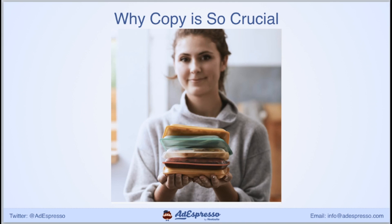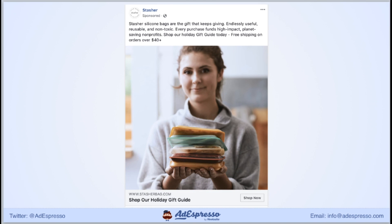Let's look at an example of why copy is so crucial. This is an image from a Facebook ad — it's interesting but not particularly informative on its own. You might pause to look at it and wonder what it is, then move on. Now with the full ad in place including copy, it's another story. The copy explains what we're looking at and why it matters — these silicone bags are reusable, non-toxic, and helping to fund planet-saving nonprofits. It demonstrates value and ends with an offer: free shipping on orders over $40. This is an ad that can drive conversions even for a product users never thought about needing.